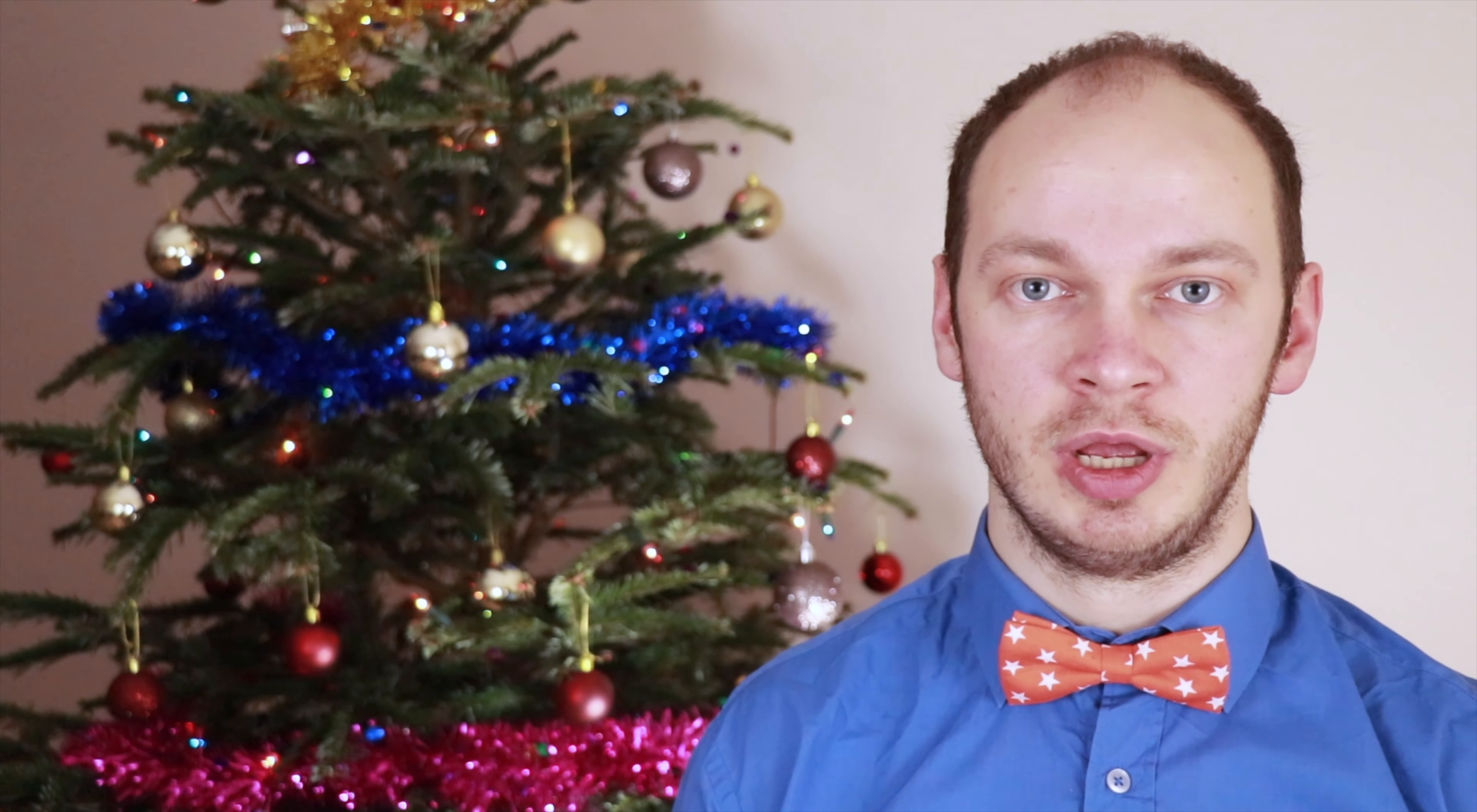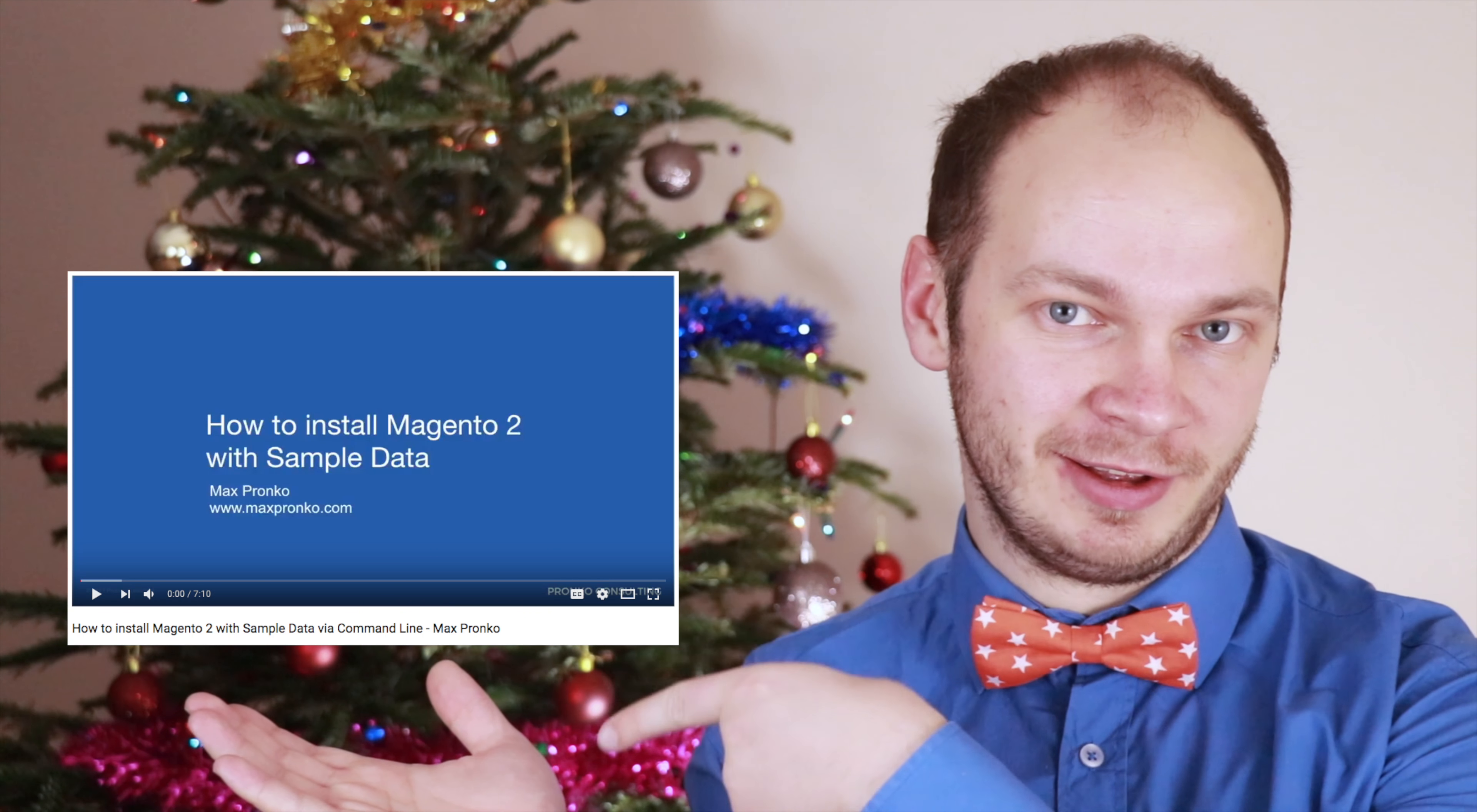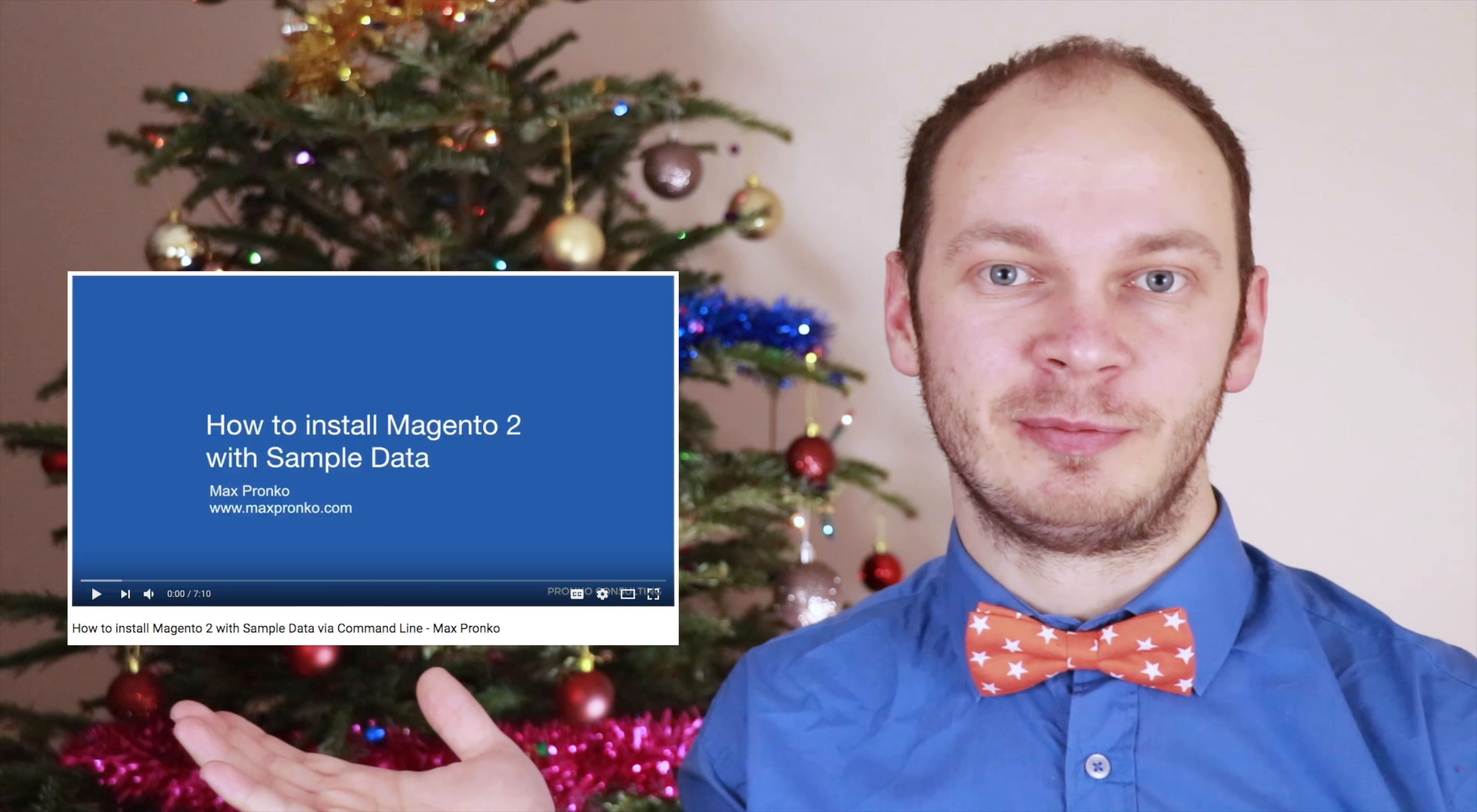If you would like to install Magento on your local environment, I am not going to cover it in this video. However, I have video on how to install Magento 2 on your local environment. You can go ahead and check this video.